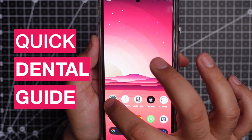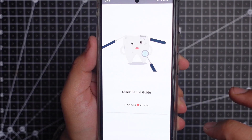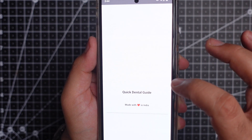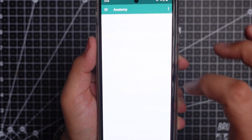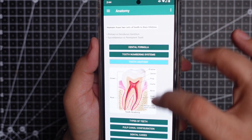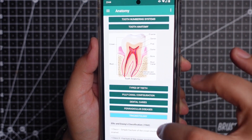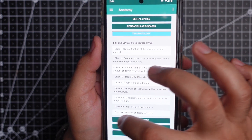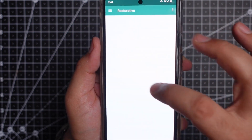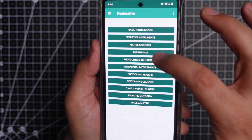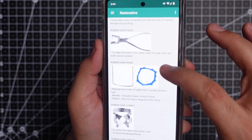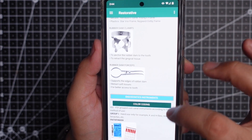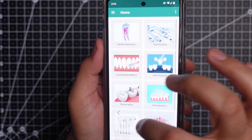App number 1 is Quick Dental Guide. The app is literally a quick guide about dentistry. As soon as you open the app, you are greeted with all these different sections. There's dental anatomy — click on that and we get many options, including the tooth numbering system and traumatology, with Elise and Davies classification. Going back and checking restorative, you get all the instruments with individual picks. You have everything from perio to prosto to oral surgery and even sterilization protocols. It's easy to use and filled with images.